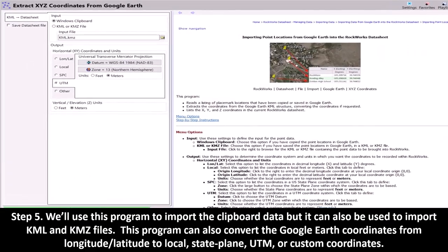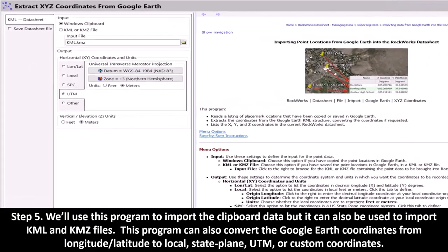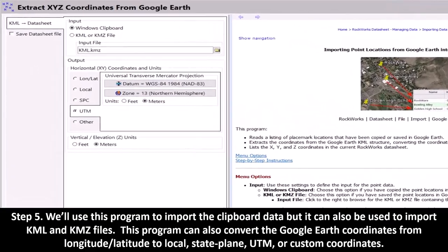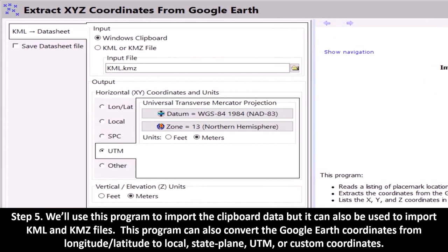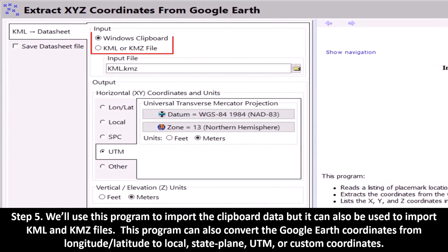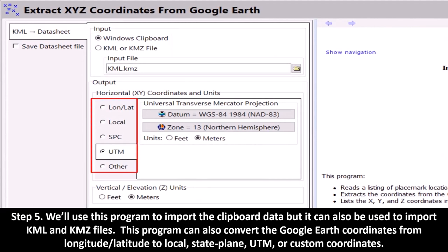In Step 5, we'll use this program to import the clipboard data, but it can also be used to import KML and KMZ files. This program can also convert the Google Earth coordinates from longitude/latitude to local, state plane, UTM, or custom coordinates.